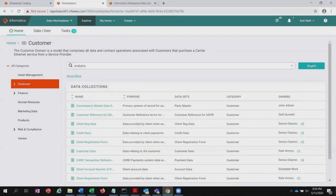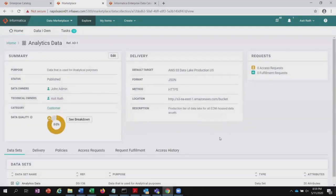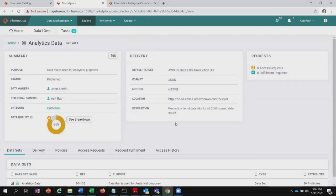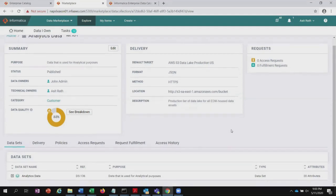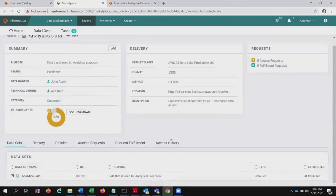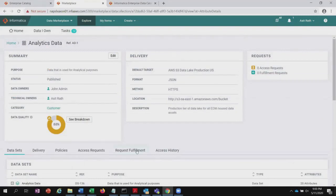Searching for analytics in the marketplace shows me that John is the owner, category is customer, and here is the analytics data with its purpose. I can click on the analytics data and it gives me the details — John has uploaded this dataset, the purpose is published, owner is John, technical owner is Asit, category is customer. I can also see a breakdown of the data quality rules and how this data can be delivered to a consumer, including the delivery mechanism. I can add more delivery mechanisms if needed. Going back to see the details about analytics data, some delivery policies are defined here. Now, as a data owner, I can log out and log in as a normal consumer to show how a consumer can order, discover, and check out data.